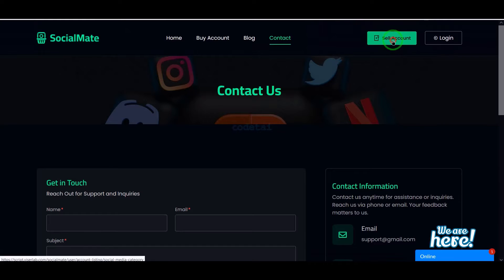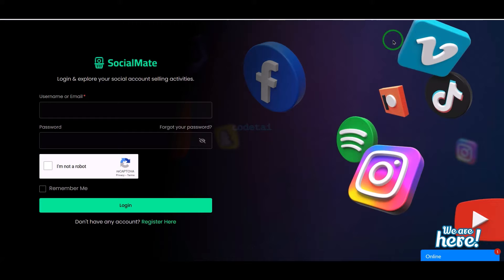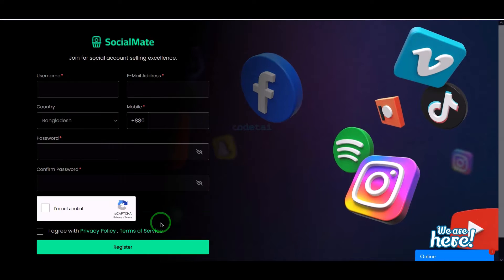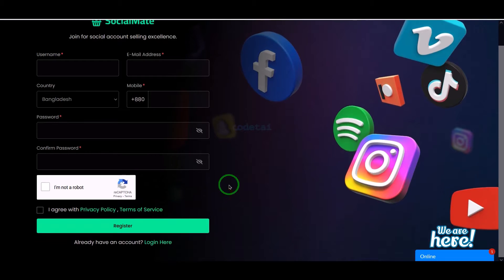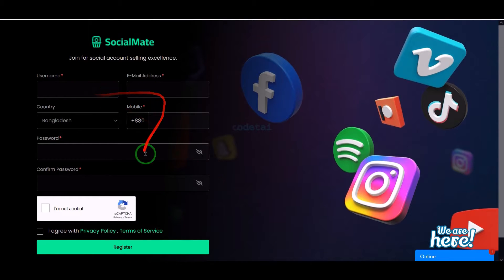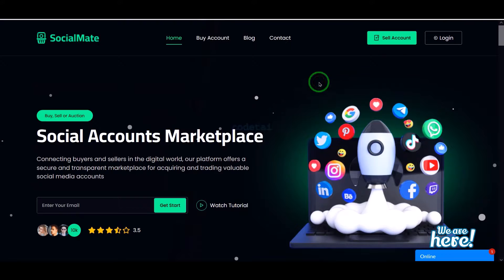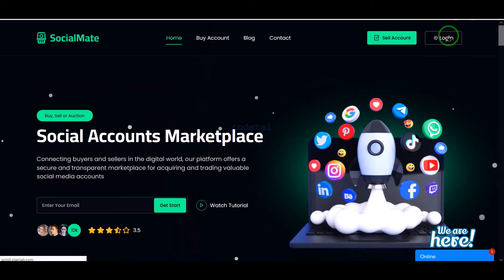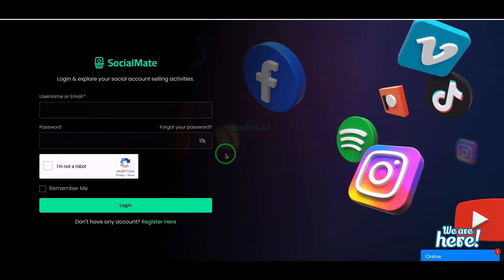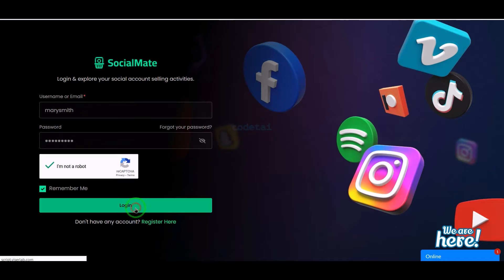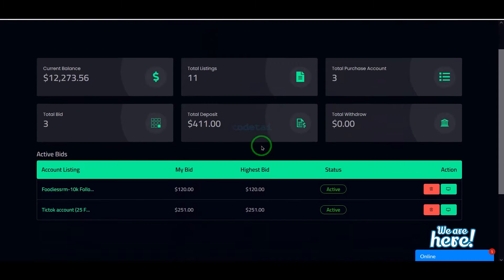We are getting the option to register on the website as a new user. Every user has to register by submitting the correct information on their account. Also users can easily log in to the website. So now let's log in to the website as a user.